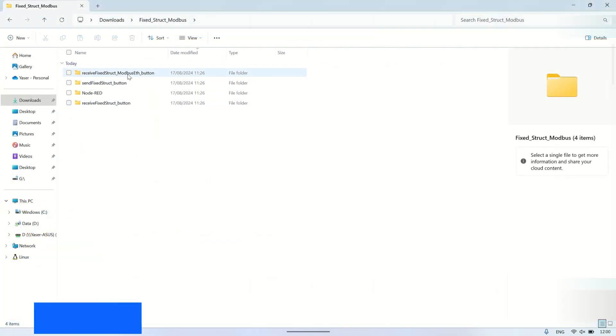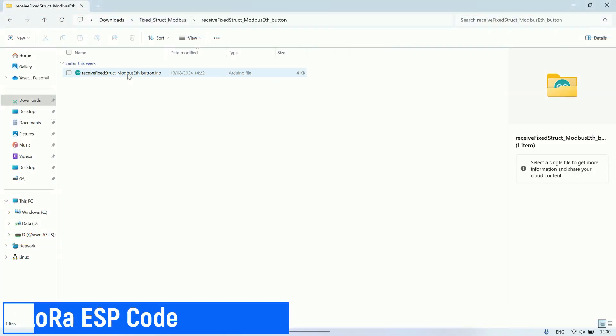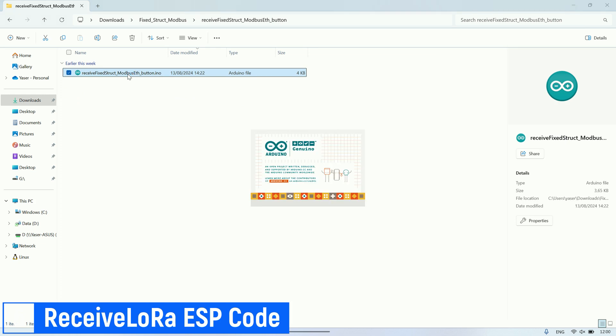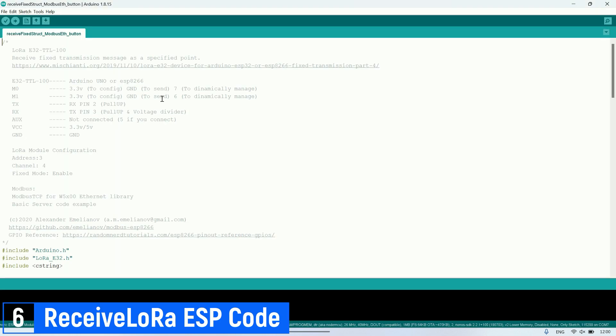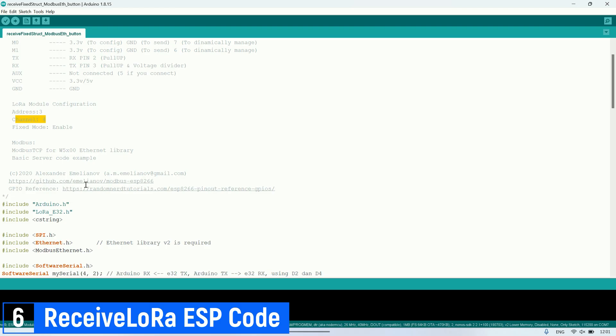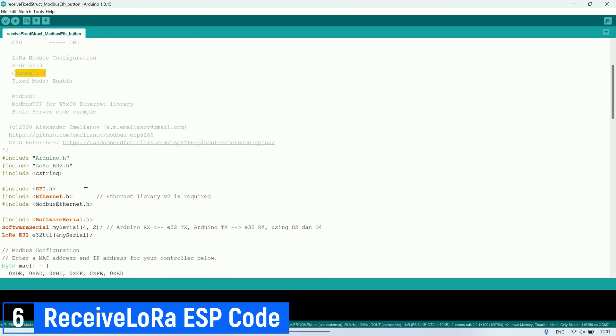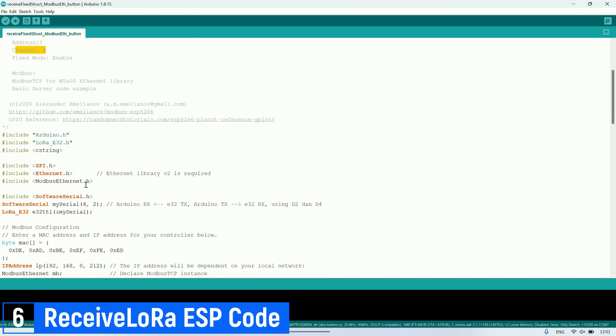Next, let's look at the code for receiving LoRa messages. This code is uploaded to the ESP that will receive LoRa messages, which we call the LoRa gateway. Each time it receives a structured message from the sending LoRa modules, either LoRa 1 or LoRa 2, it writes the button status data into the coil registers.